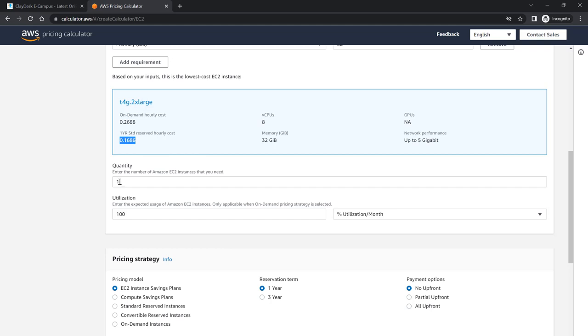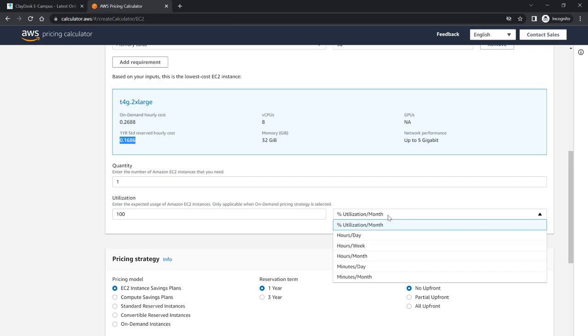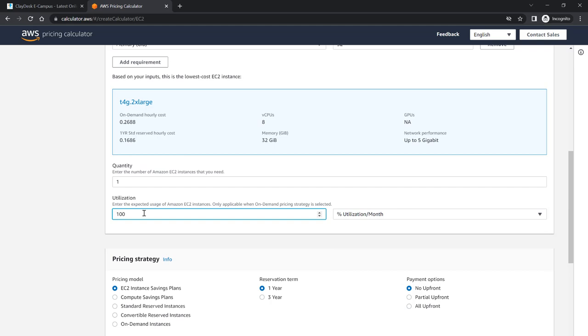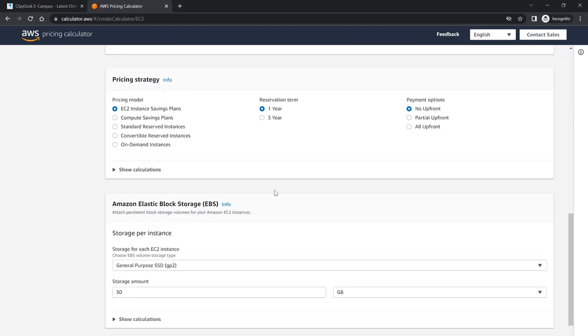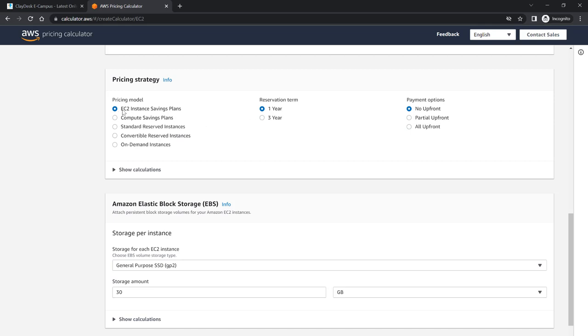Here's the quantity of EC2 instances, so it's just one. If you need multiple servers, if you need one or two you can specify here. And then the utilization per month, hours per day, week, however you want to configure it. Enter the expected usage of EC2 instances. Utilization is 100. You can lower it if you need to. A couple more options before it gives you the estimate is the pricing strategy. We talked about this, whether you want to reserve it for one year, three years, no upfront, partial upfront, or all upfront payment. All upfront is much cheaper and three year reservations are cheaper as well, just like standard.